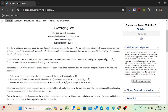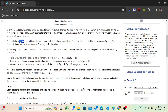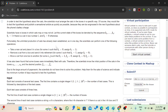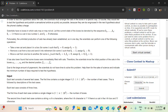Let's take a look at the problem statement. In order to test the hypothesis about the cats, scientists must arrange the cats in the boxes. They would like to test the hypothesis and publish a sensational article as quickly as possible. We have n boxes, and in those boxes cats may or may not sit. Currently, if a cat is present, the array element is one, otherwise zero. In one day scientists can take a new cat and place it in a box.